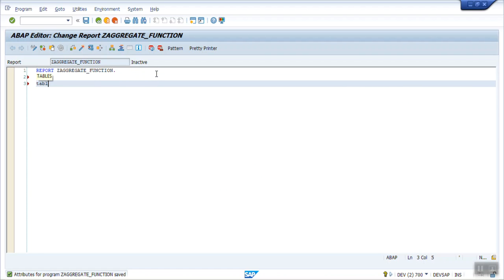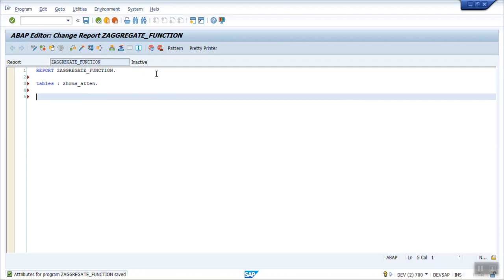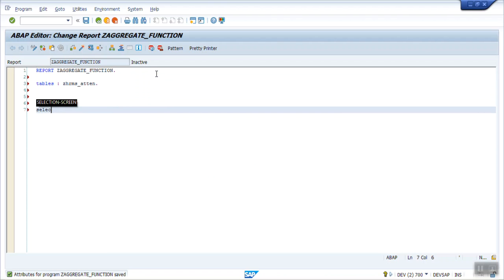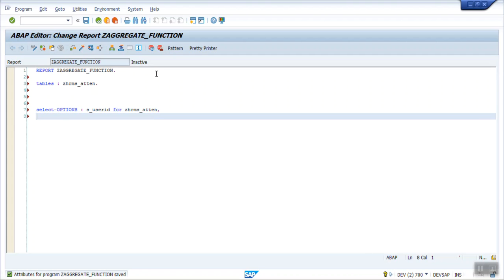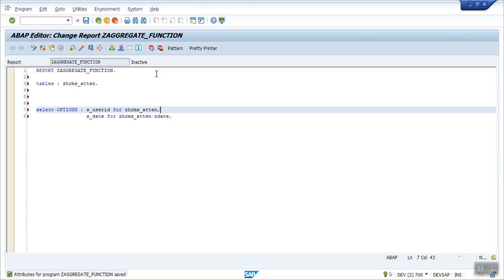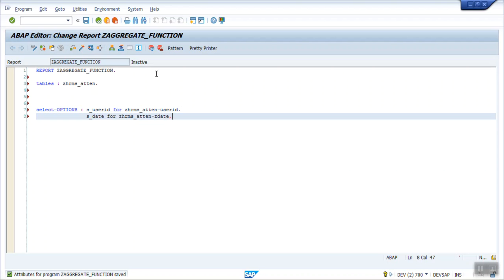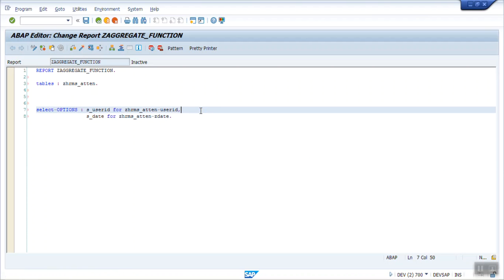So here I will write the table is ZHRMS_ATTEN, and I will create a small selection screen. Select options: first will be the user ID, that is the info ID for ZHRMS_ATTEN, and second field will be my date, that is for ZHRMS_ATTEN ZDATE. So this is my selection screen.